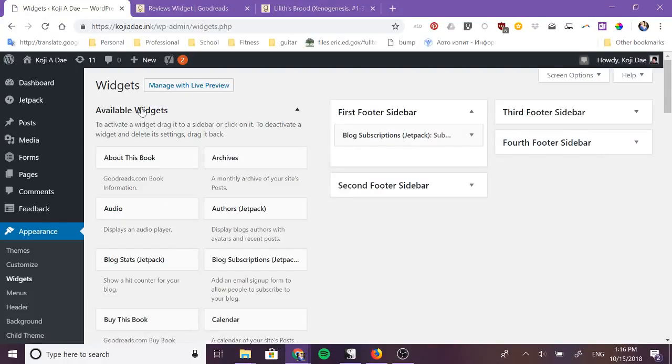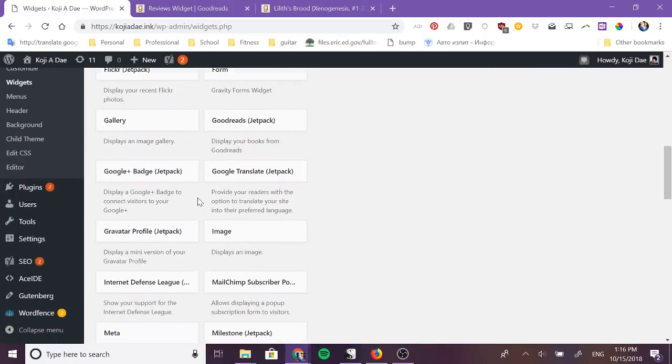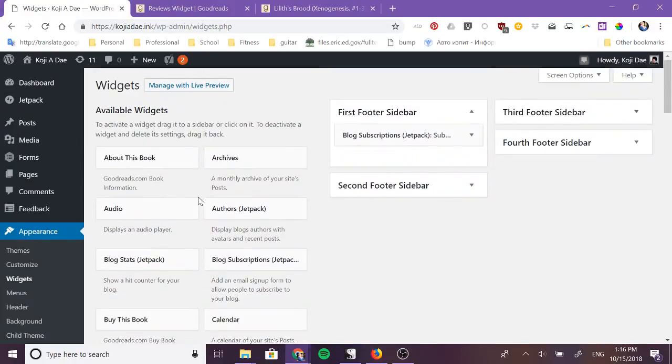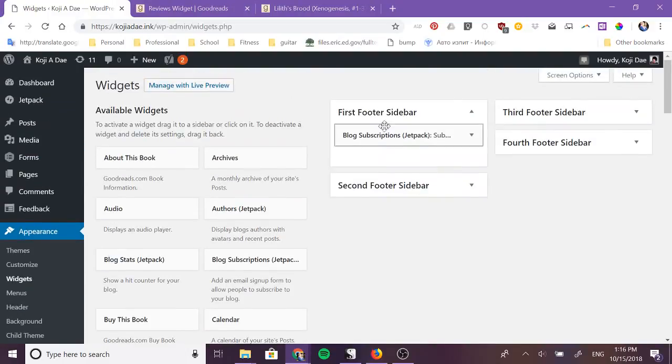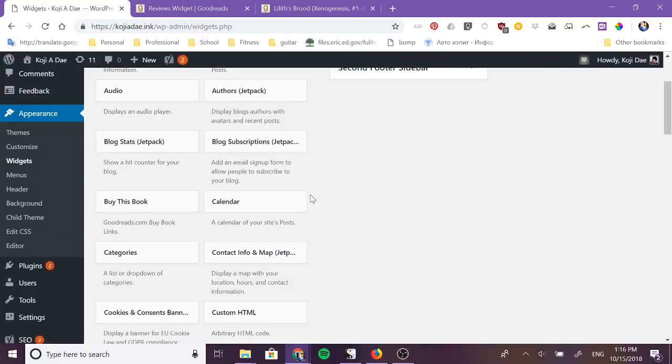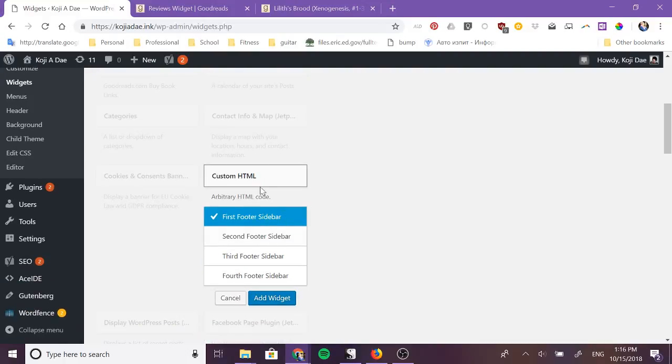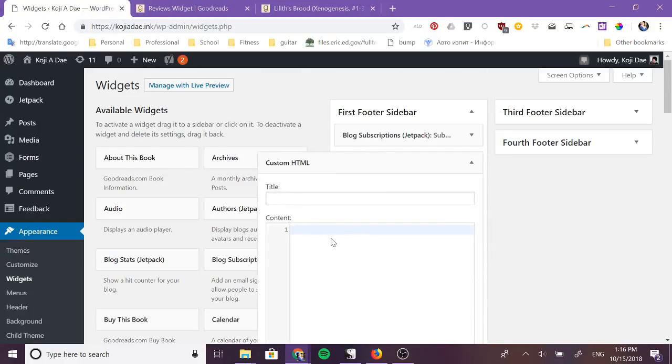Now you'll see these are the widgets that I have available with my theme and over here are the widgets I currently have running. So you want to scroll until you find custom HTML. And then once you click on custom HTML it will open the possible locations that you can add that widget.